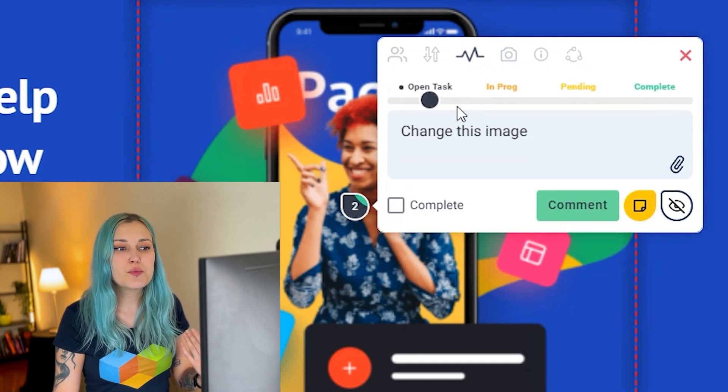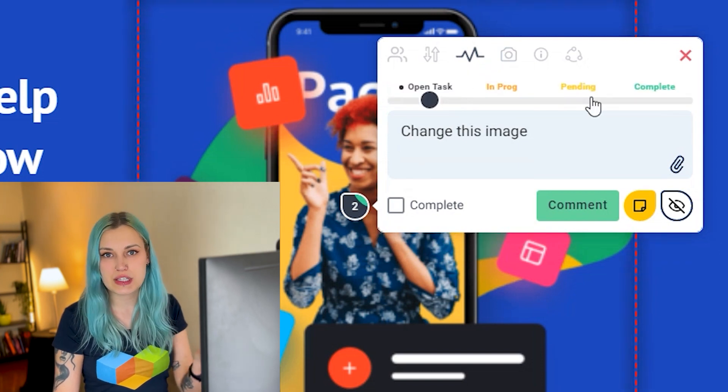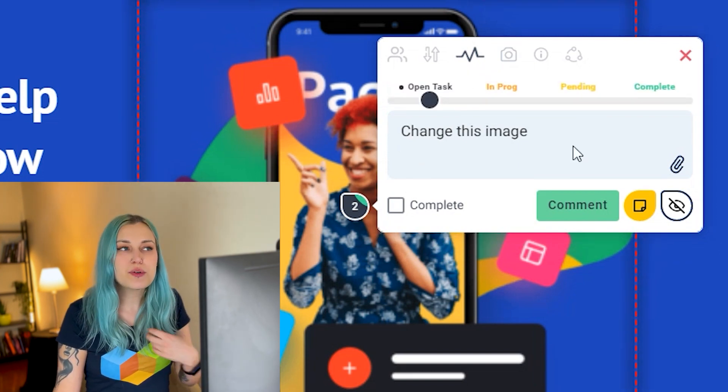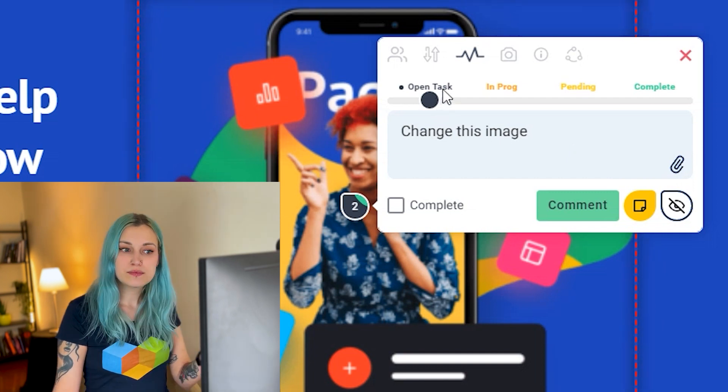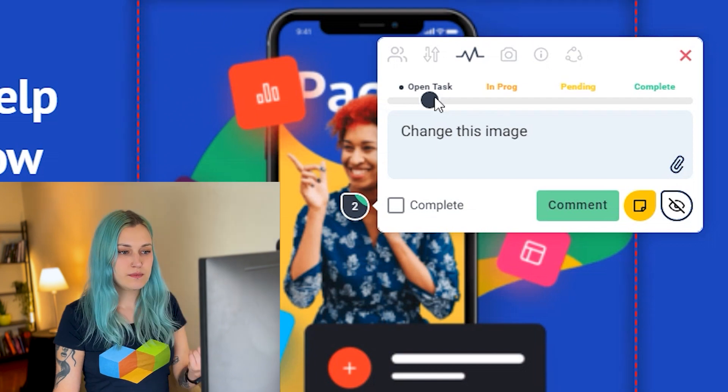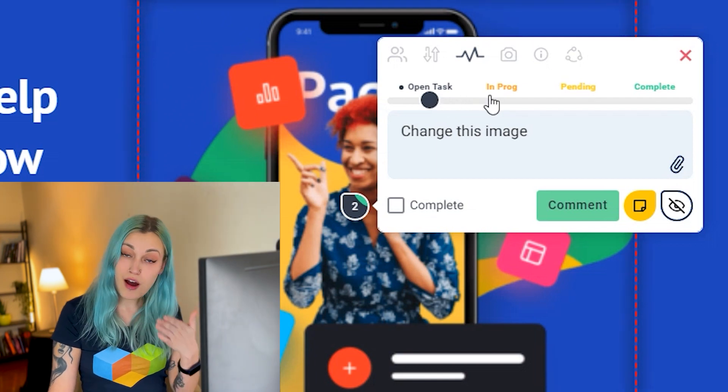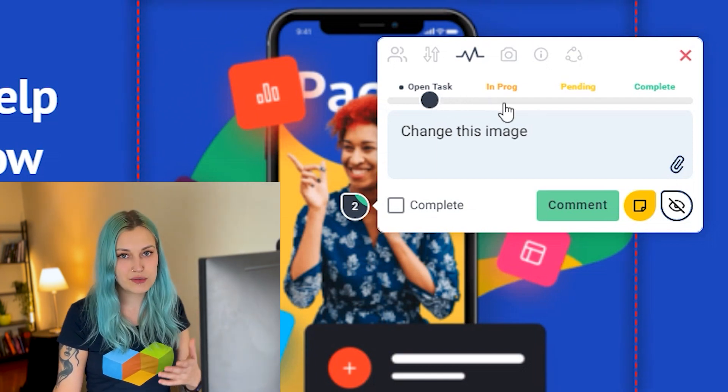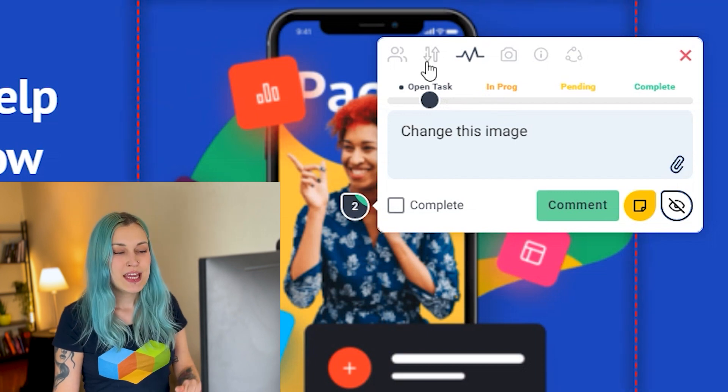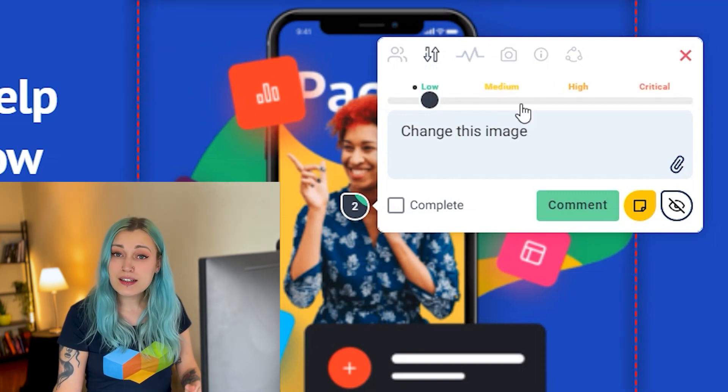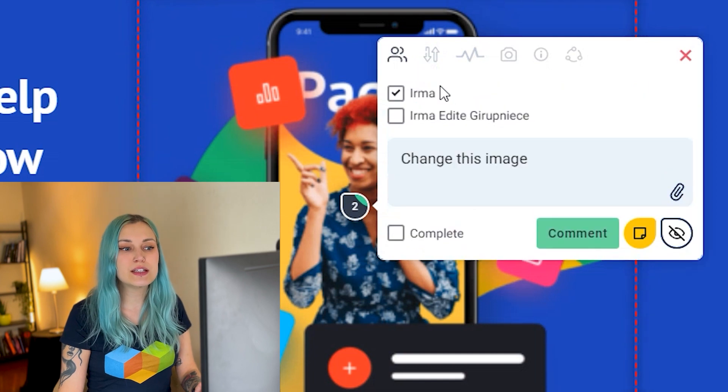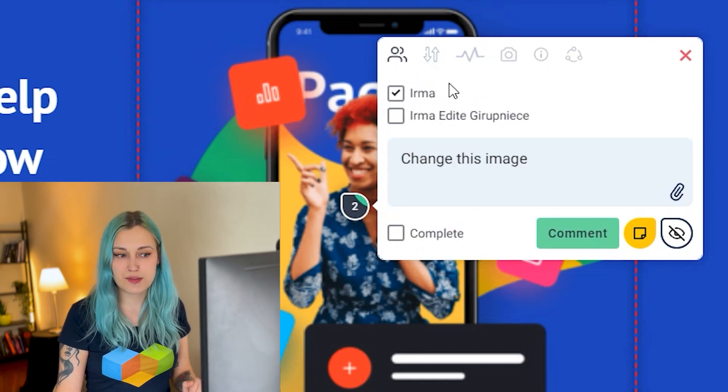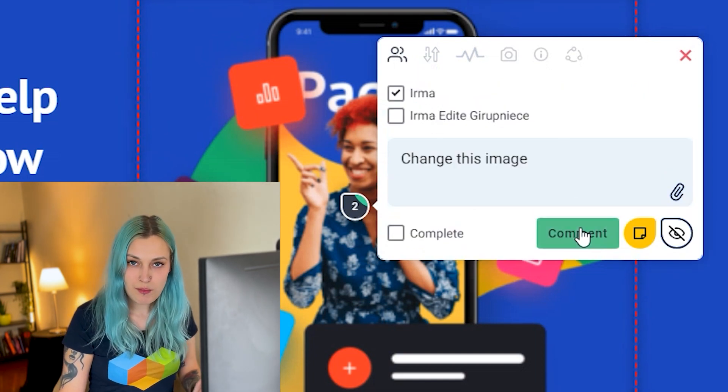Another very handy option is that you can choose what's the progress of this particular comment. So, for example, if we want someone to change this image, now it's an open task. When someone will start to work on it, then they'll move it in progress to let everyone else know that they're working on it currently. Next is the priority of this particular comment, and then you can assign it to a person as well. So let's comment.